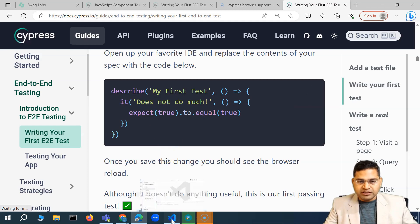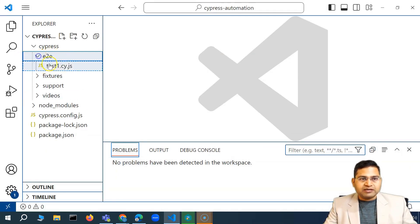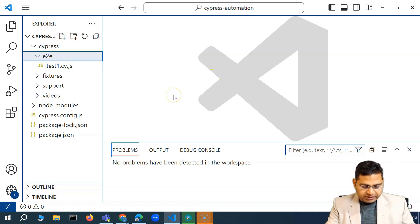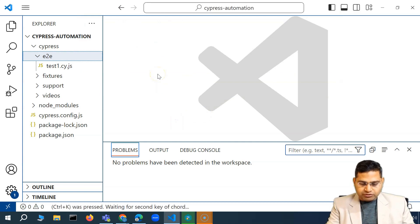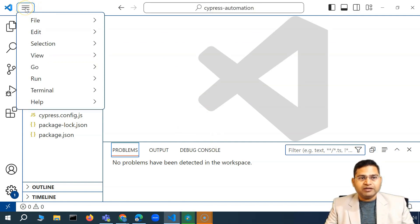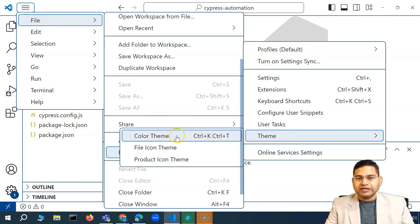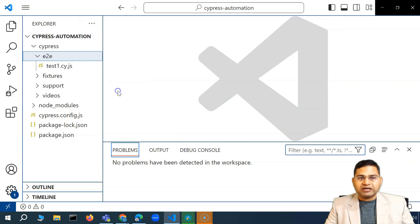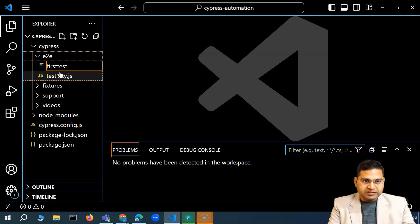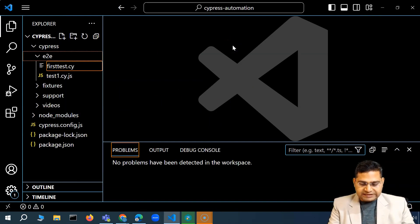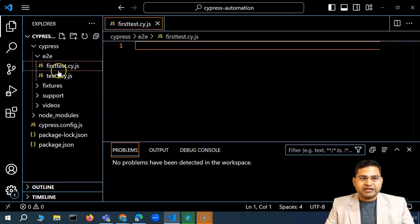Let's copy this and start writing our first test case from scratch. I'll go to VS Code, and within the e2e folder I'll create a new file. I'll also quickly change the theme — pressing Ctrl+K, Ctrl+T opens the theme selector on Windows. I'll go with the dark high-contrast theme. Now I'll create the new file and name it 'first_test' — it must end with '.cy.js' to be recognized and picked up as a test case.